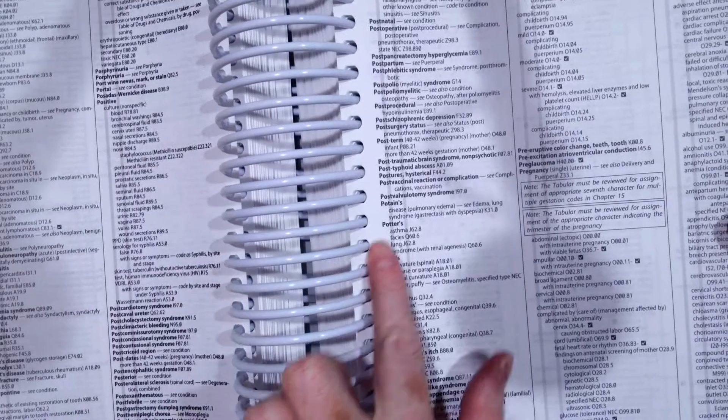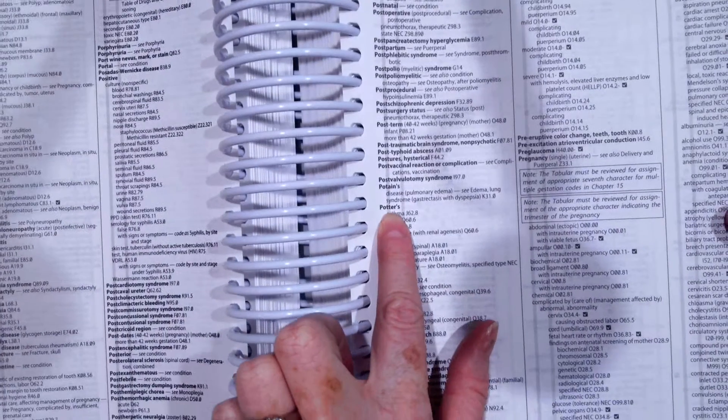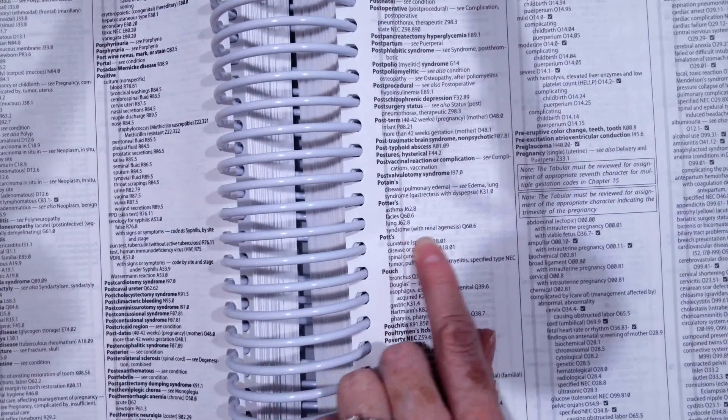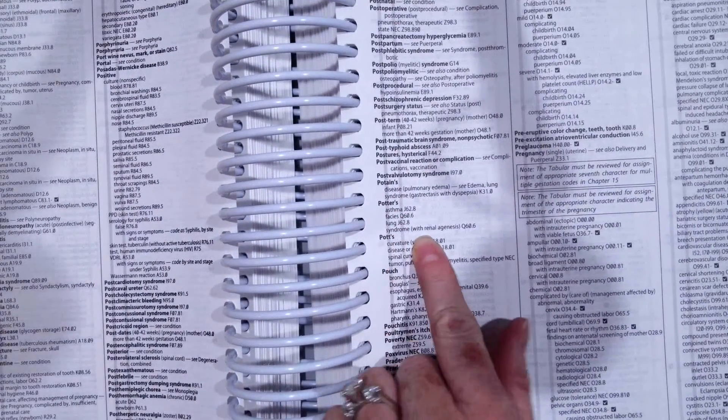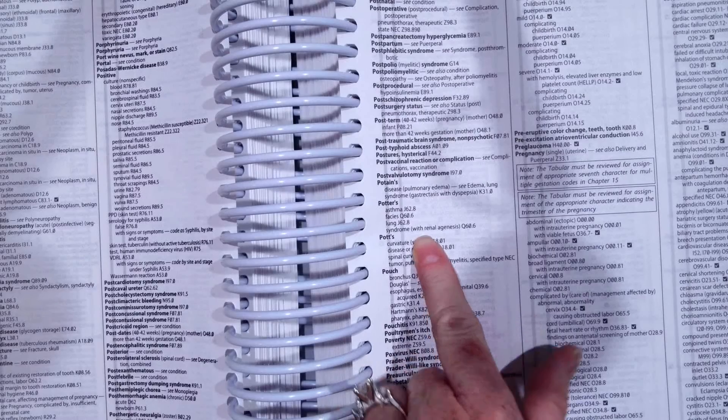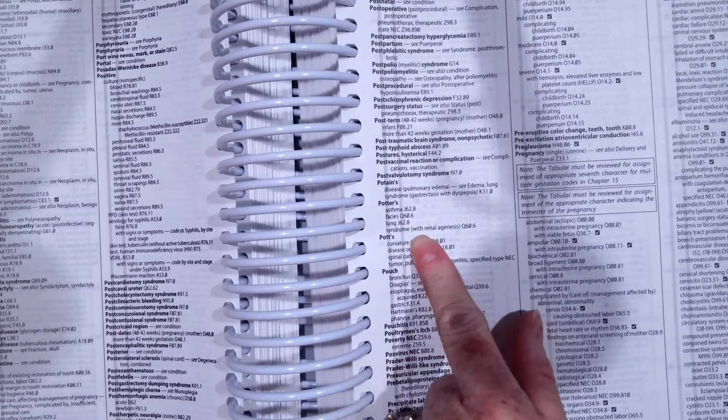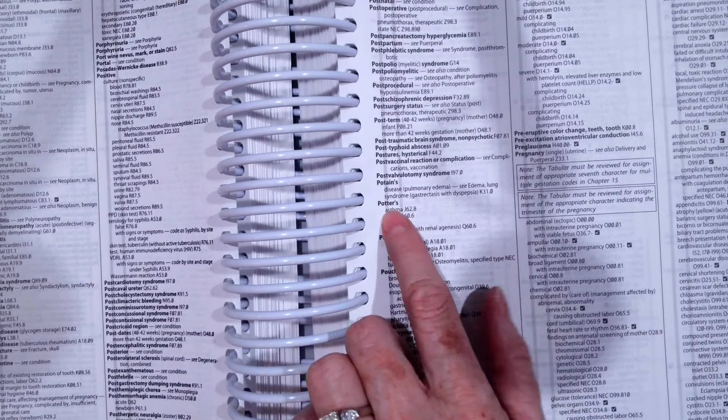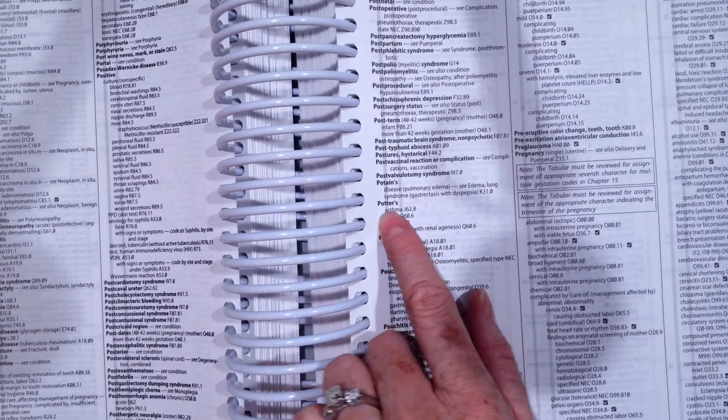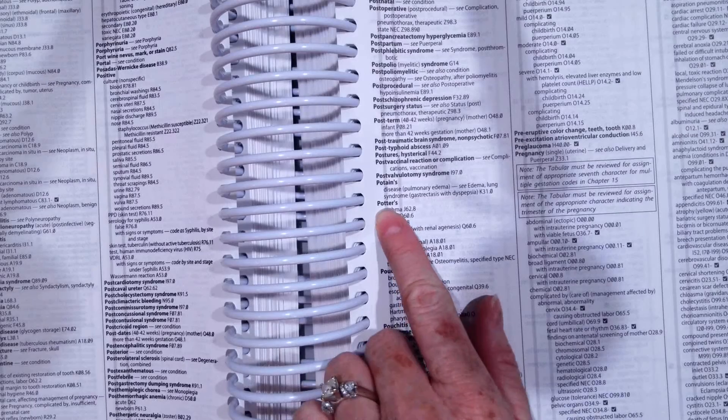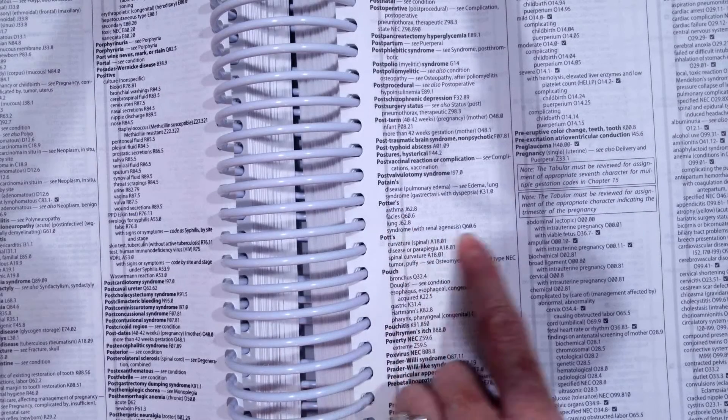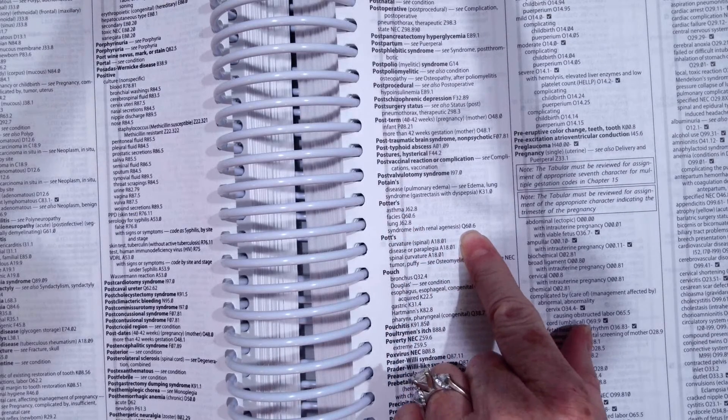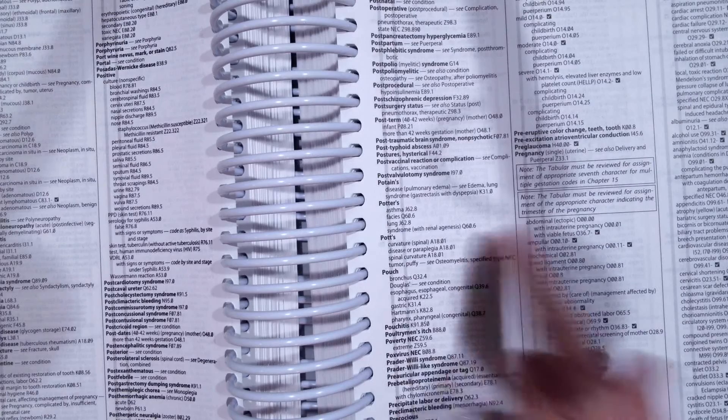There we go. So once we get to Potter's, we can see syndrome is indented. Why it's not under syndrome and then Potter's, I'm not sure, but we can find it the same way, same code, Potter's syndrome, and it gives us Q60.6.